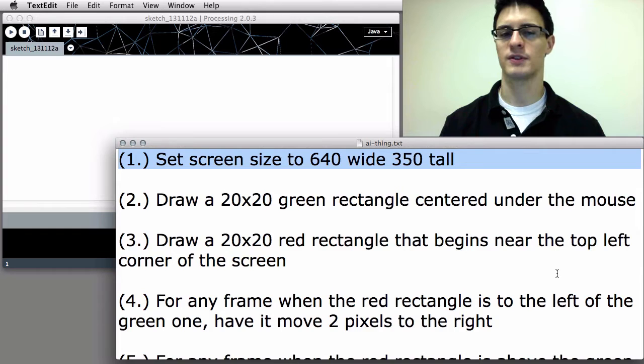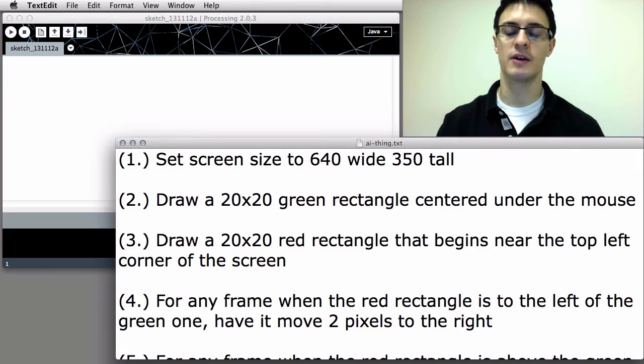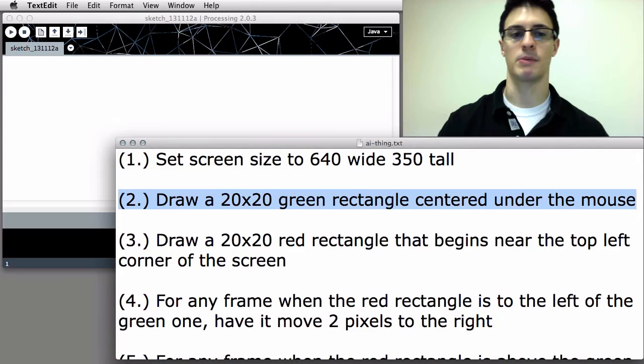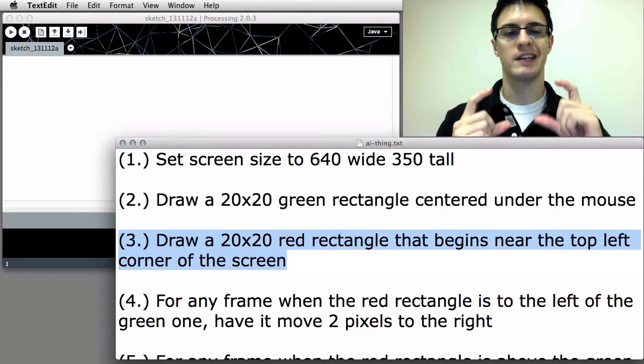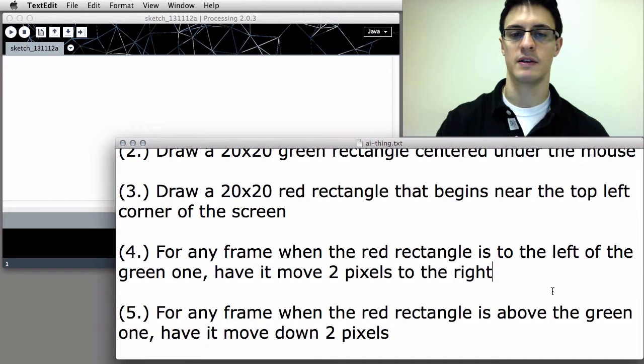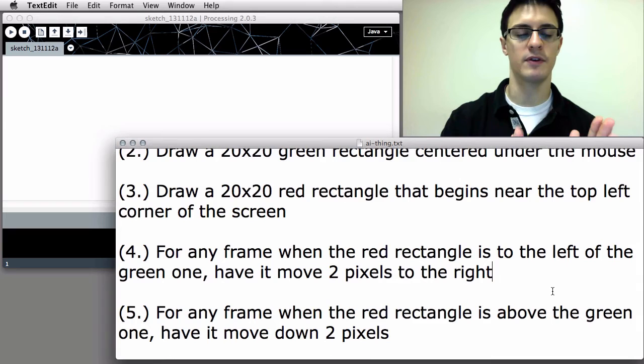Then draw a 20 by 20 green rectangle centered under the mouse. Draw a 20 by 20 red rectangle that begins near the top left corner of the screen. The green rectangle is the player, kept under the mouse. The red rectangle will be our artificial intelligence at first. For any frame when the red rectangle is to the left of the green one, have it move two pixels to the right.